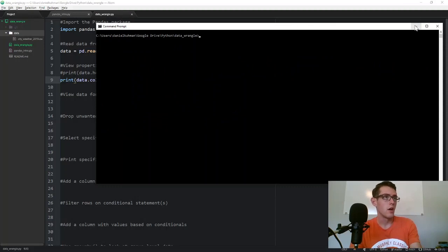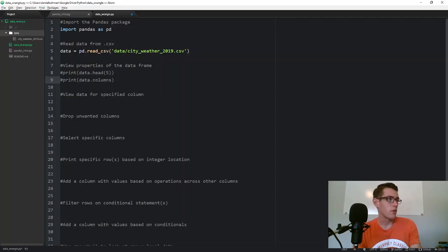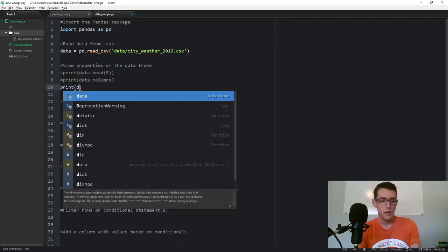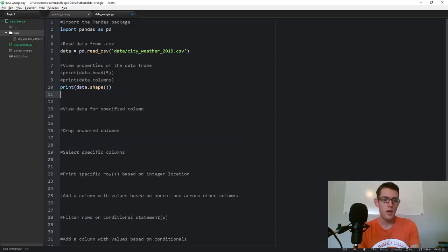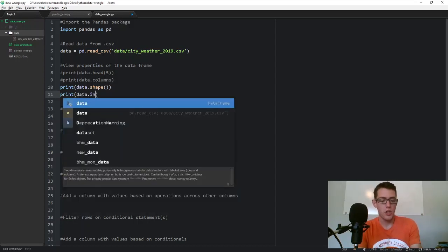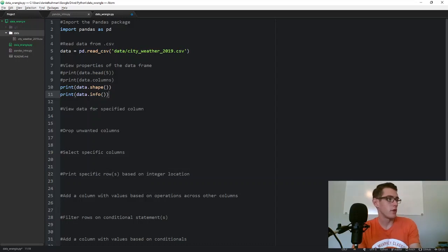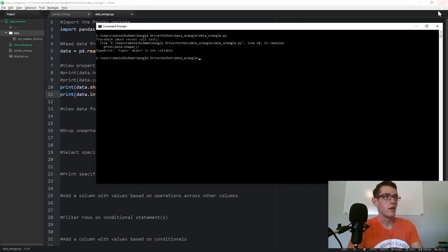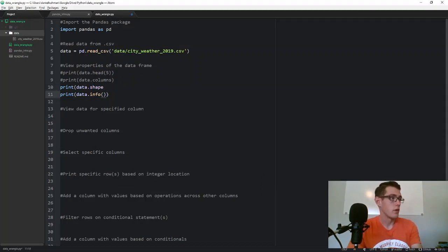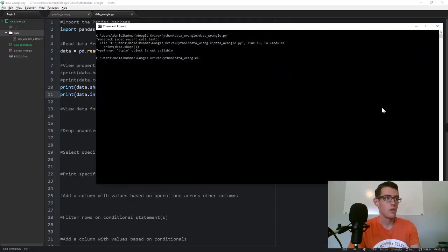We could also get the shape of the data with print data.shape — this gives us the number of rows and columns. We can also do data.info, which gives us property information about each column such as the data type. Note that shape doesn't need parentheses. Running both gives us 730 by 23 for shape, and data.info gives us all the column details.